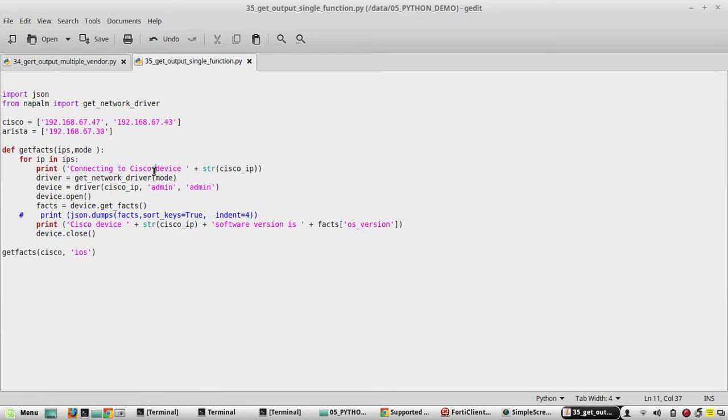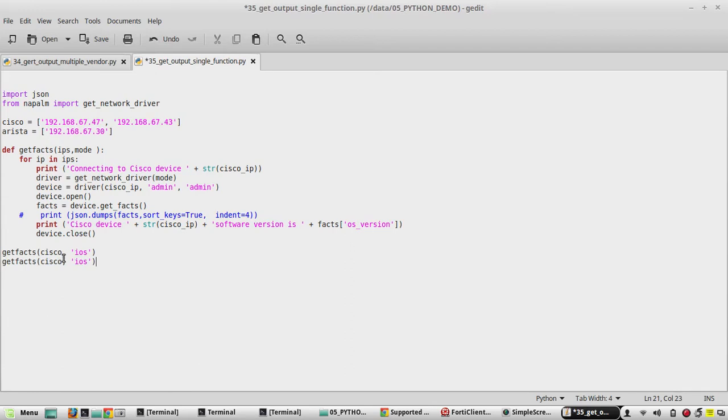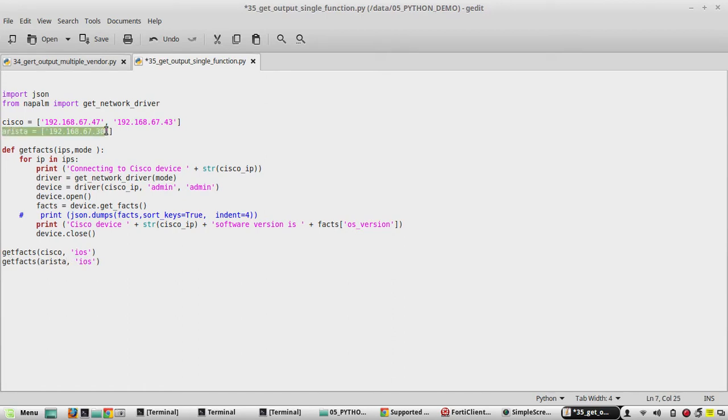Now the other things which we need to change - in a similar way we can even define Arista here. So when we give this, it will use this list for loading the IPs.